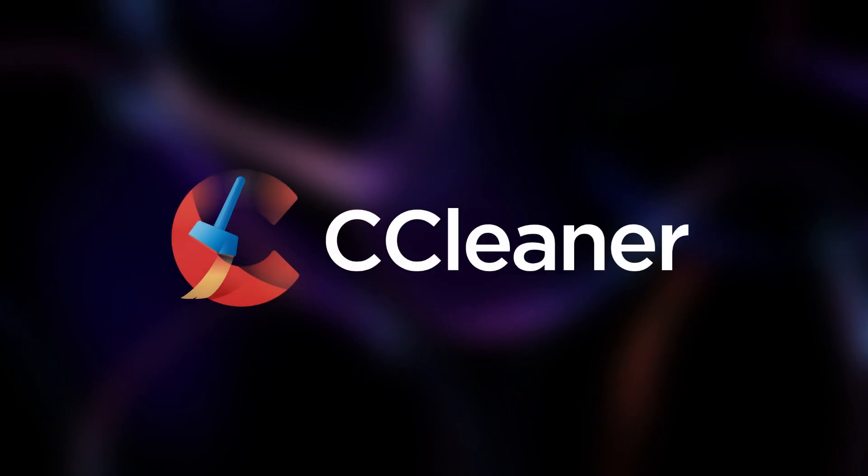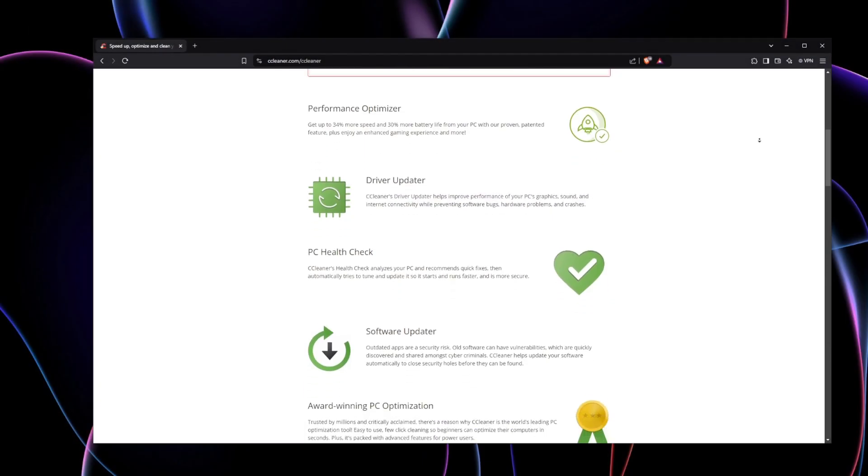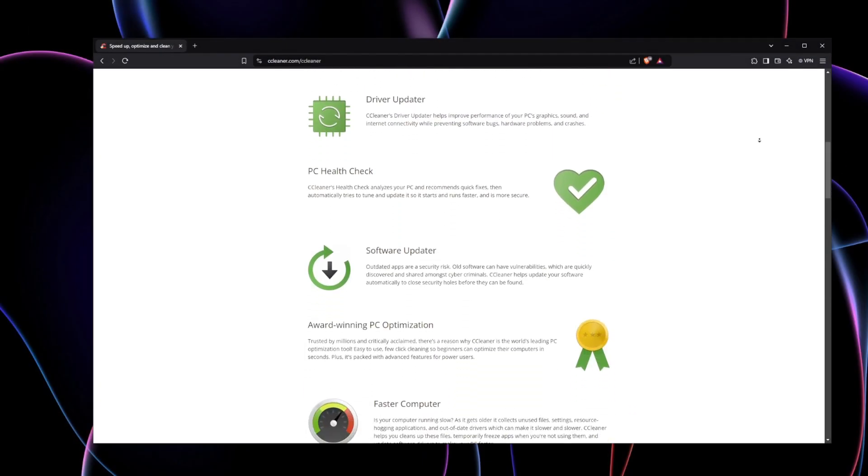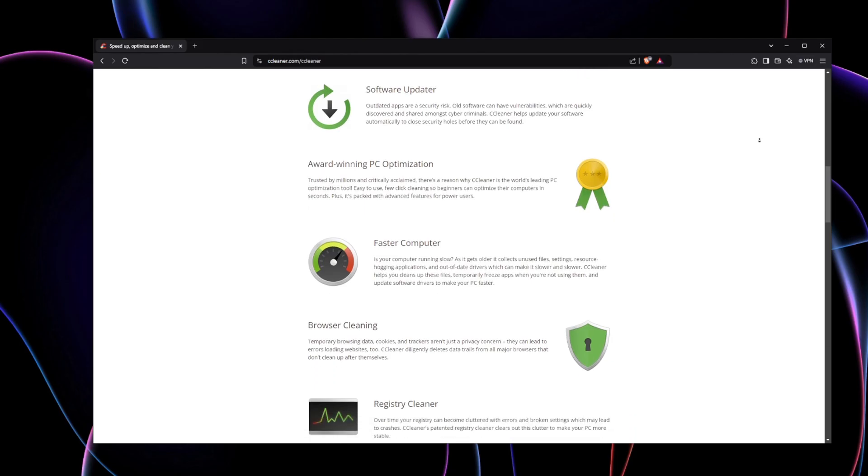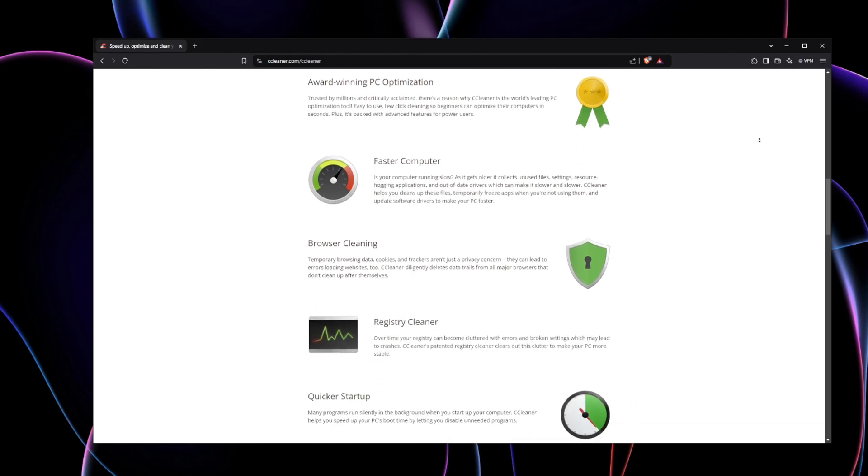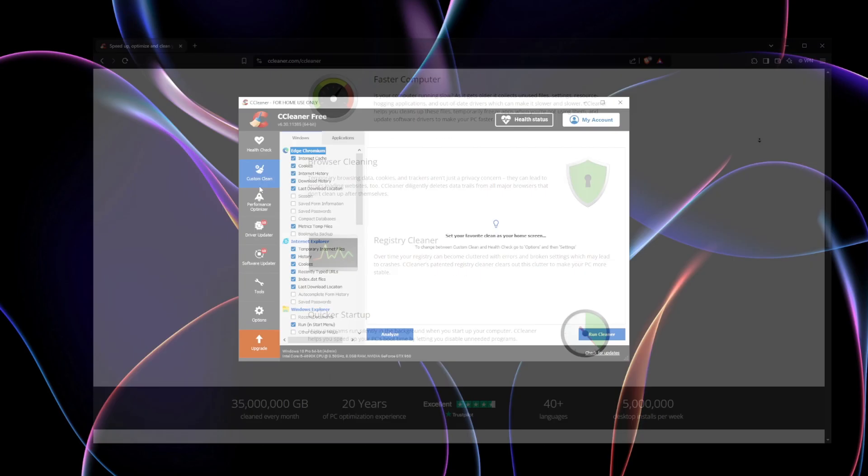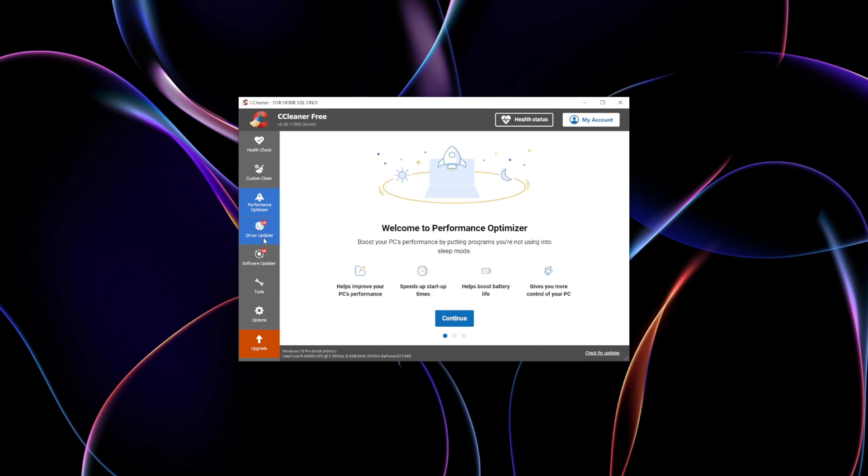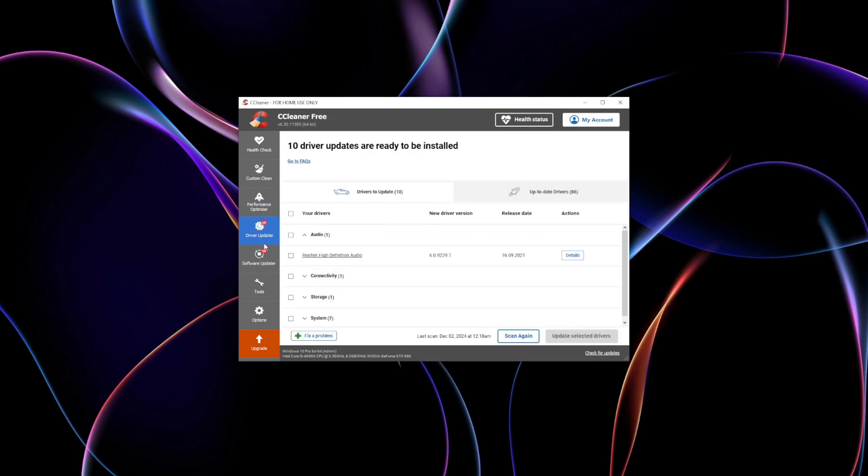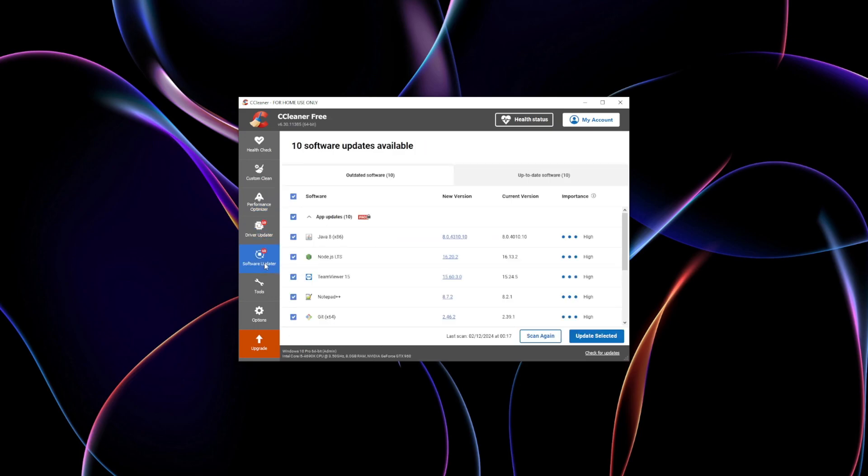CCleaner has long been a trusted name in system cleaning, balancing ease of use with advanced features. It's known for its user-friendly interface, but it also packs a punch for those looking for automated, hassle-free cleaning.